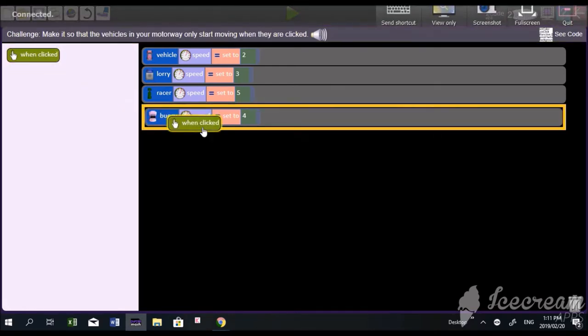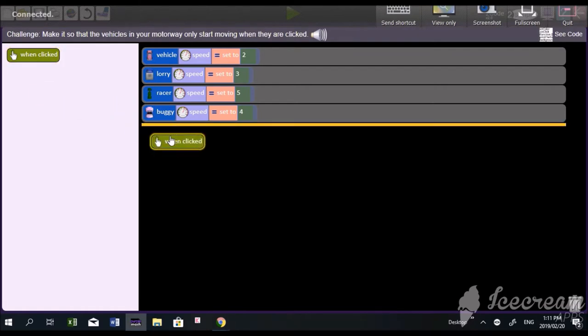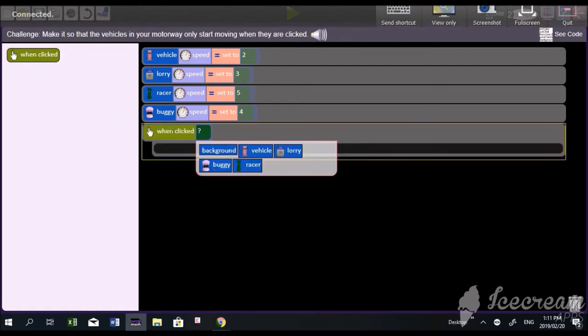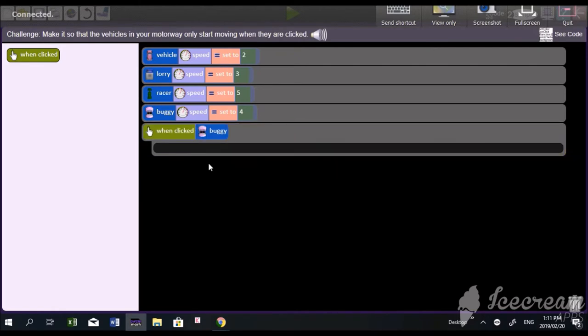Here it is. This is the click event. Now, bring it in. Good girl. Right. So, they must only move when you click. So, set the vehicle that you want to click. Choose which vehicle. Good.